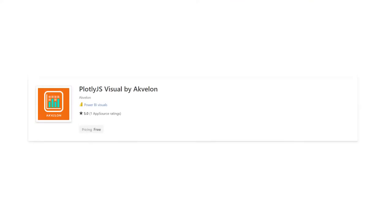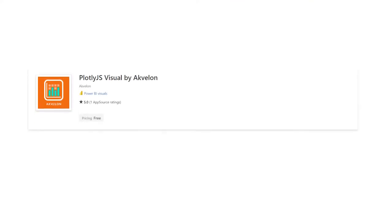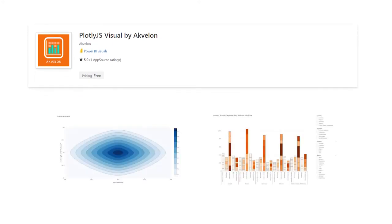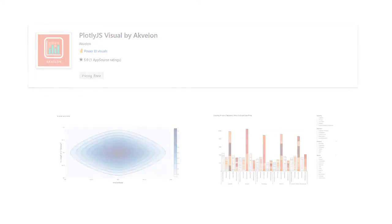In this video, we will show you how easy it is to start using our Plotly JavaScript extension along with Power BI to transform your data into powerful visuals.